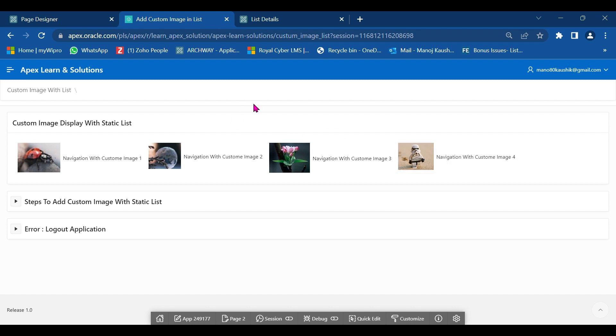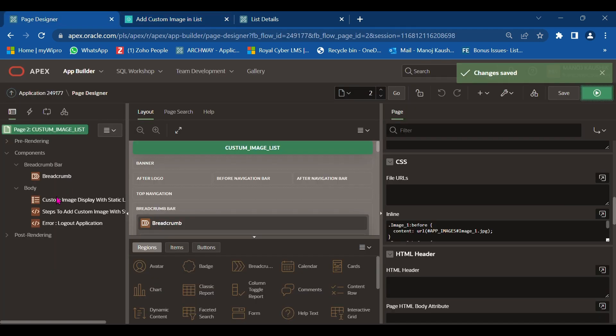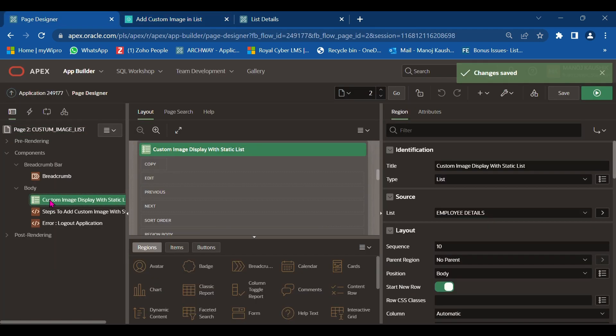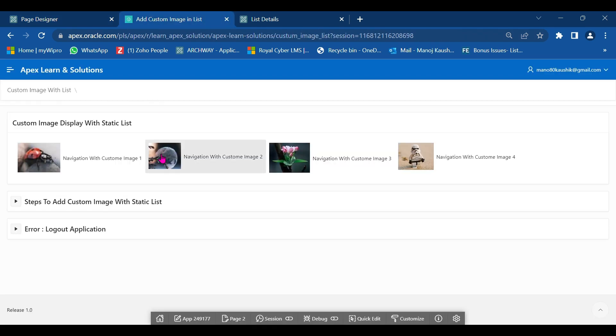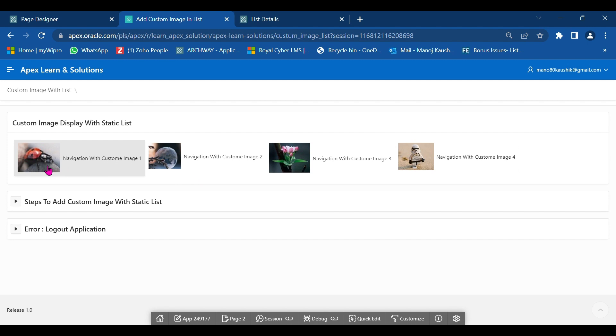Here we create the list region. In the attributes, you select navigation bar type. Then this type of navigation entry will be displayed, and images will be displayed in front of navigation 1, navigation 2, navigation 3, and navigation 4.